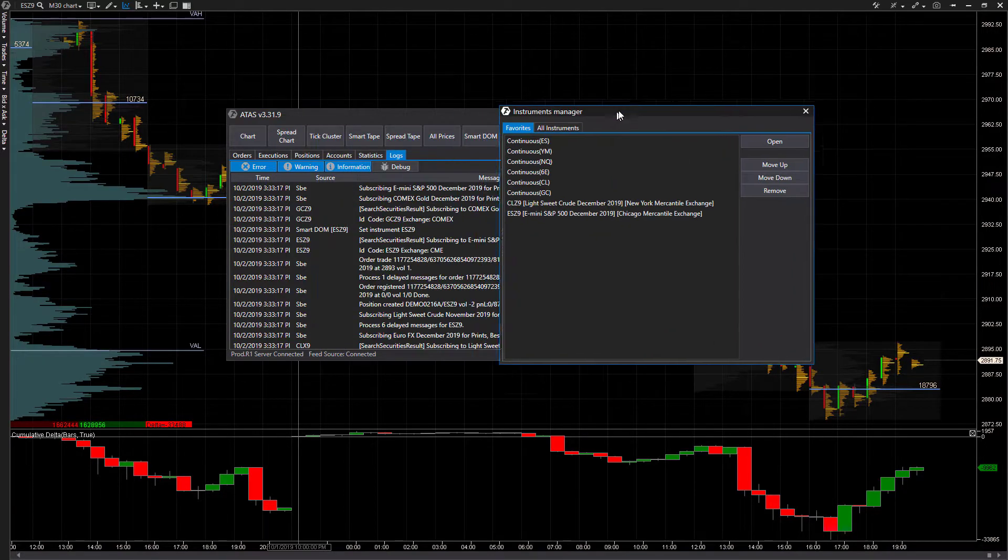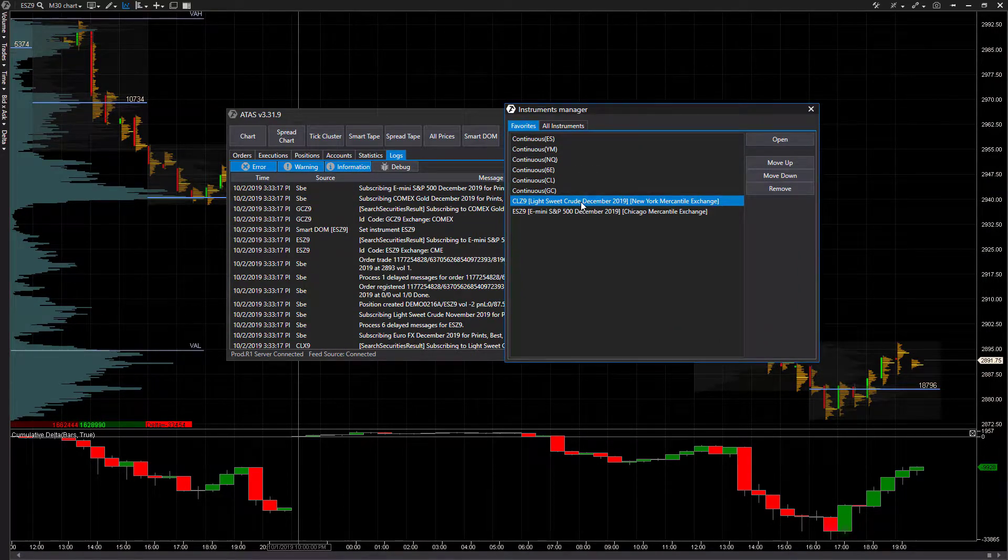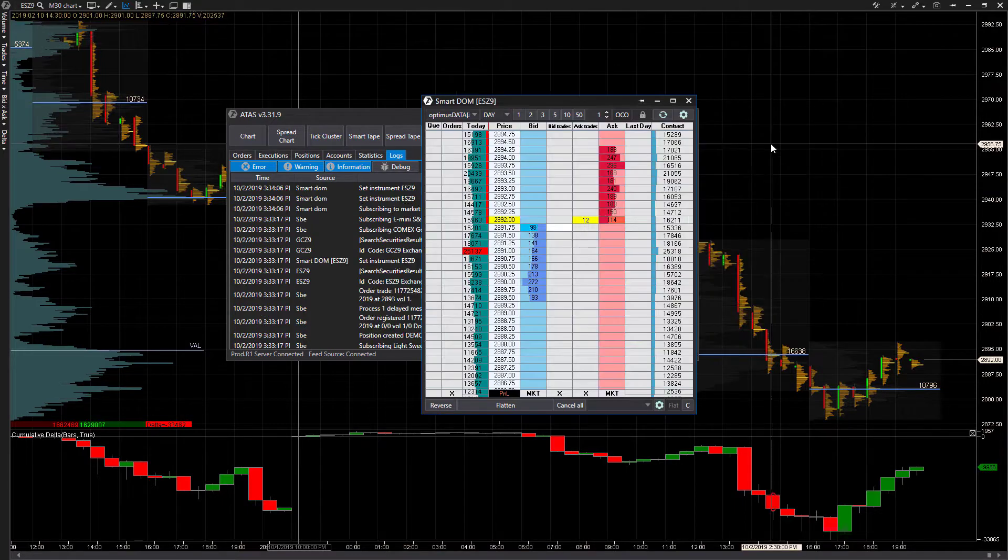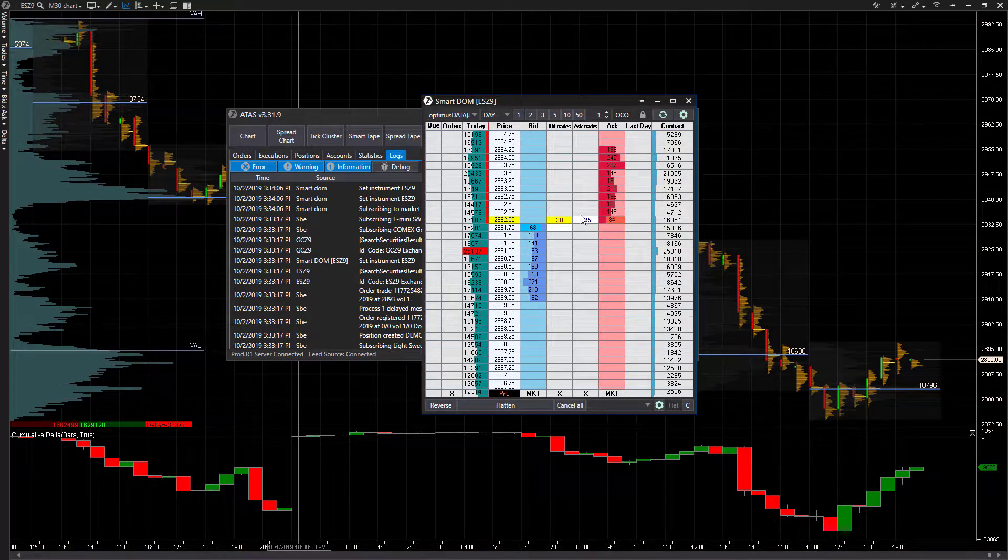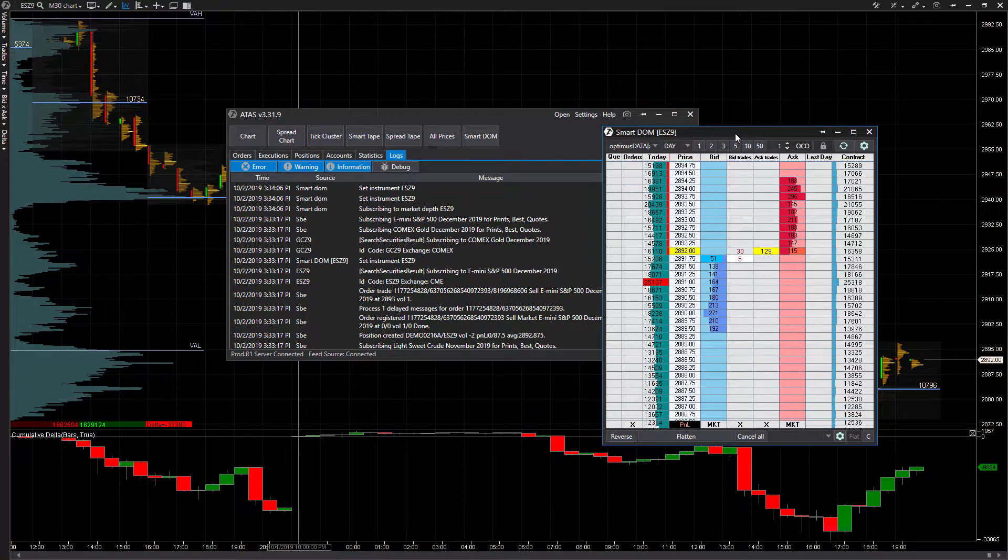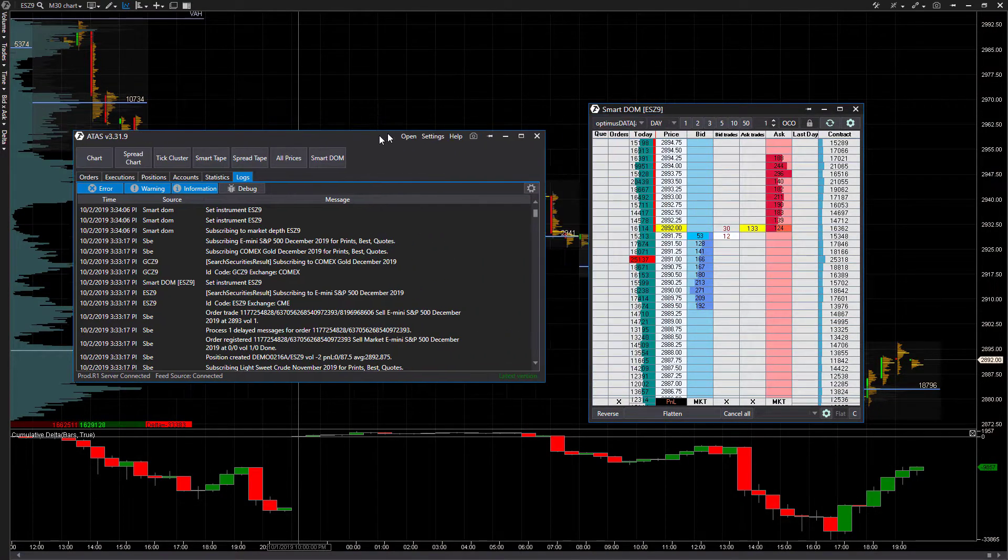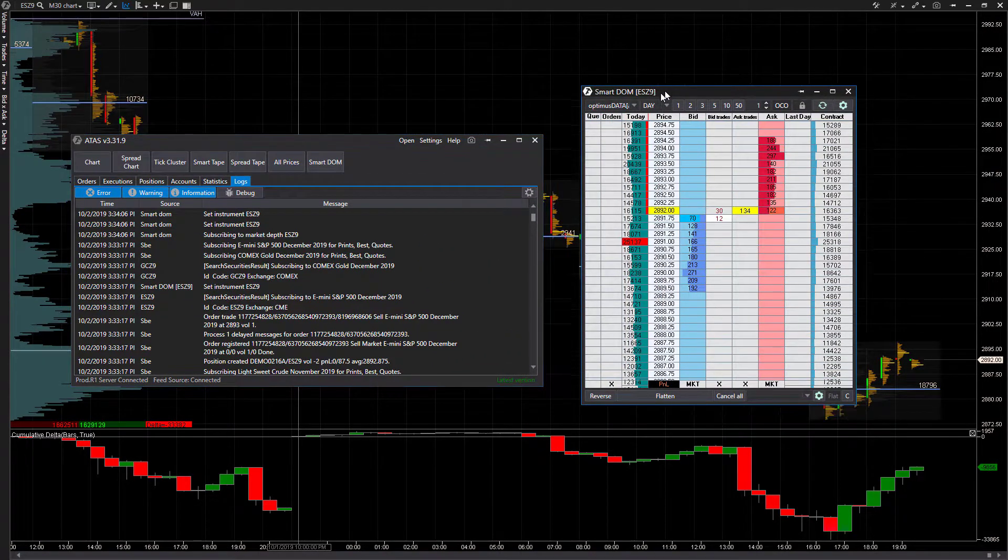We'll click on Smart Dome, we'll click on the ES 19 December. As you can see, our data is fluctuating. We're still receiving live data because we are connected to our live trading account.